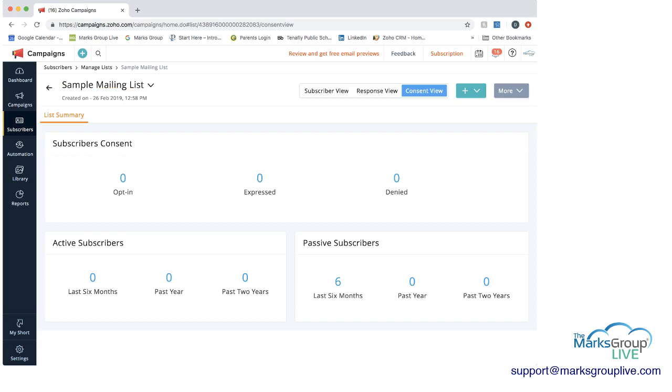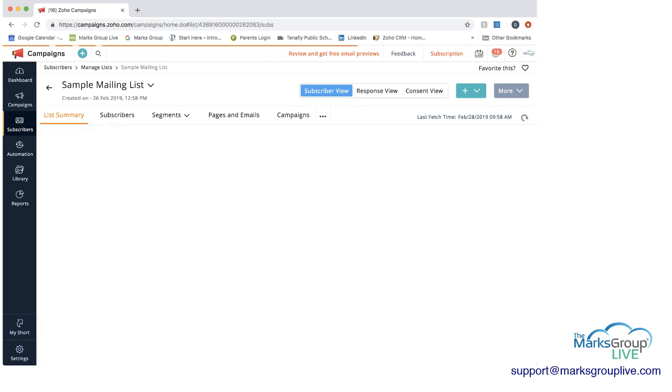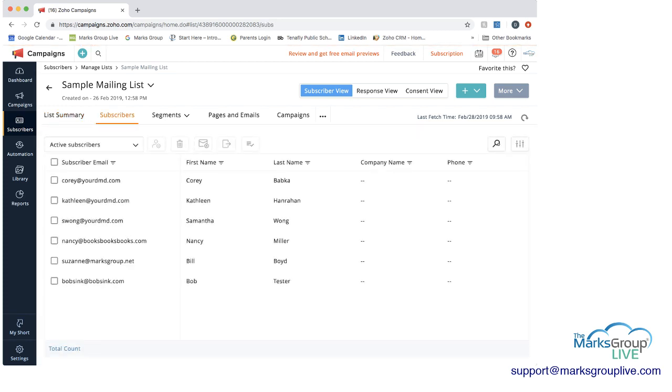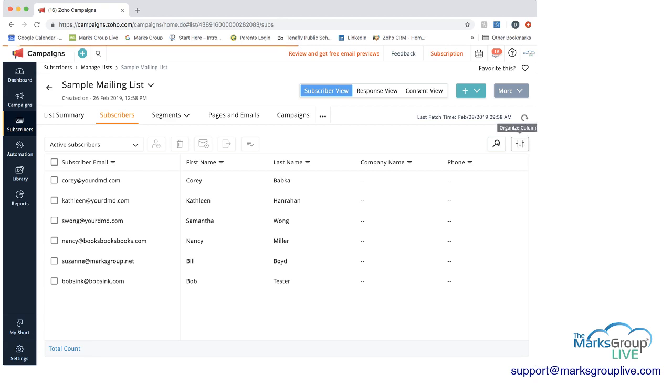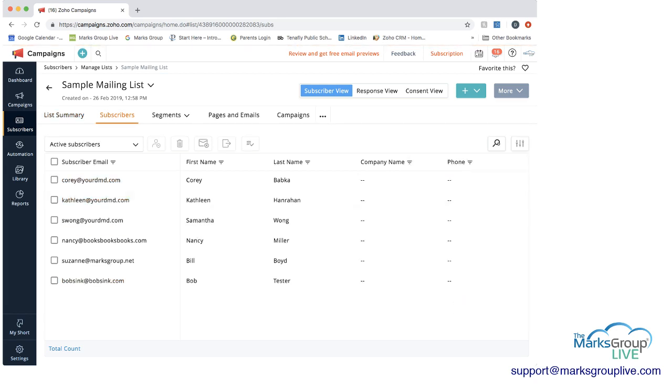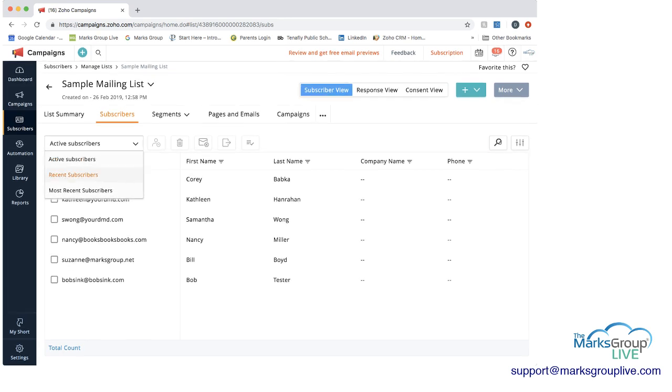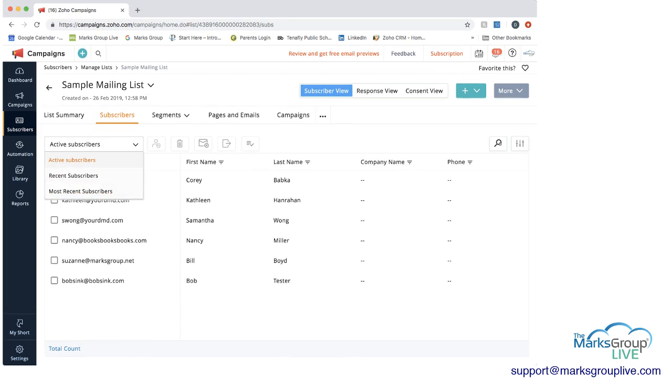So if we go back to list summary now, and we go back to subscriber view, you could see next to list summary in orange, we have subscribers. If you click on that, this will give you the subscriber information and the various columns that we brought in. Now from this, you can always make some changes. You can organize the columns a little differently if you want to pick which ones you want to include. You can find who's active, who's recent, who's the most recent subscribers active, and just start understanding the people on this list a little bit more.